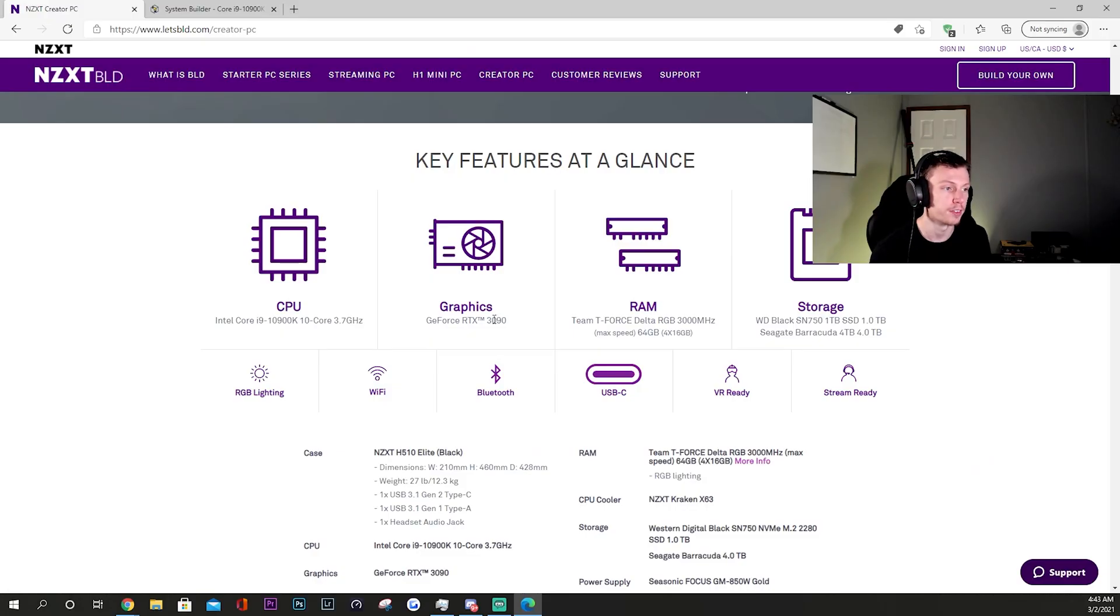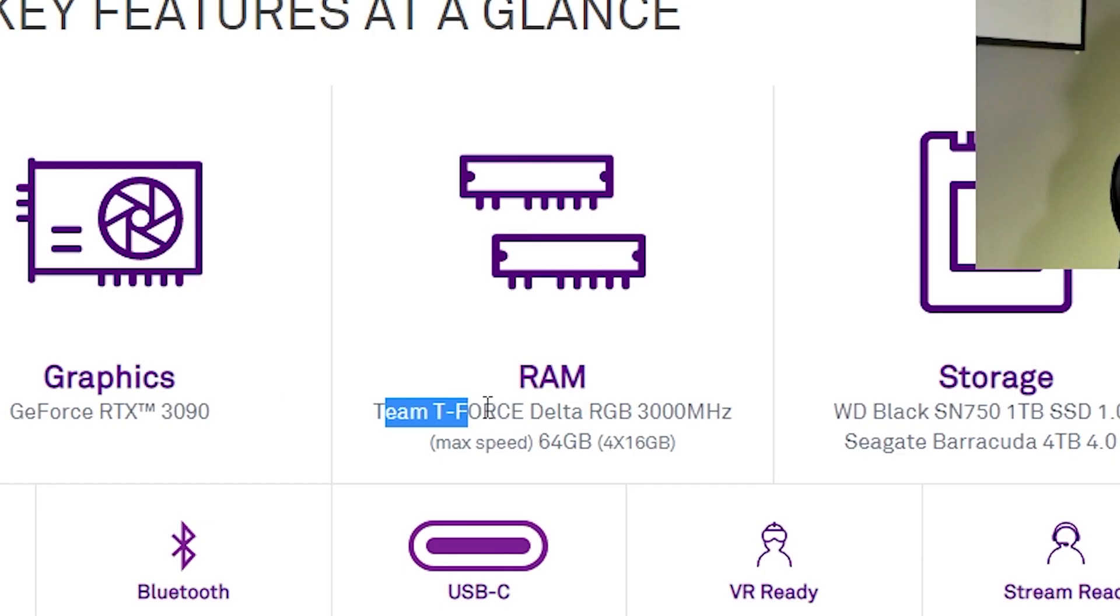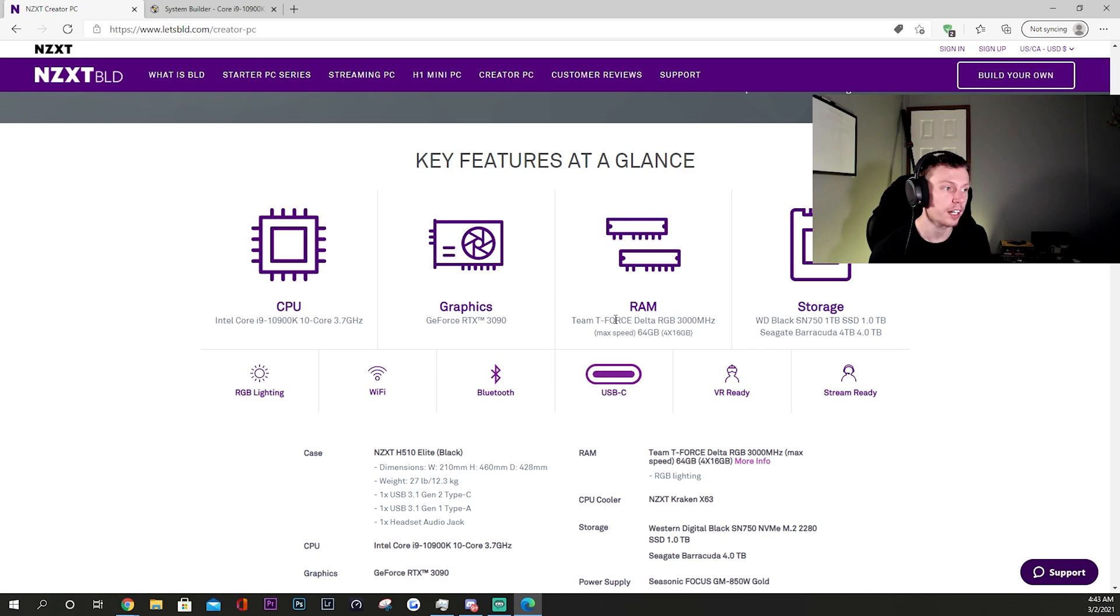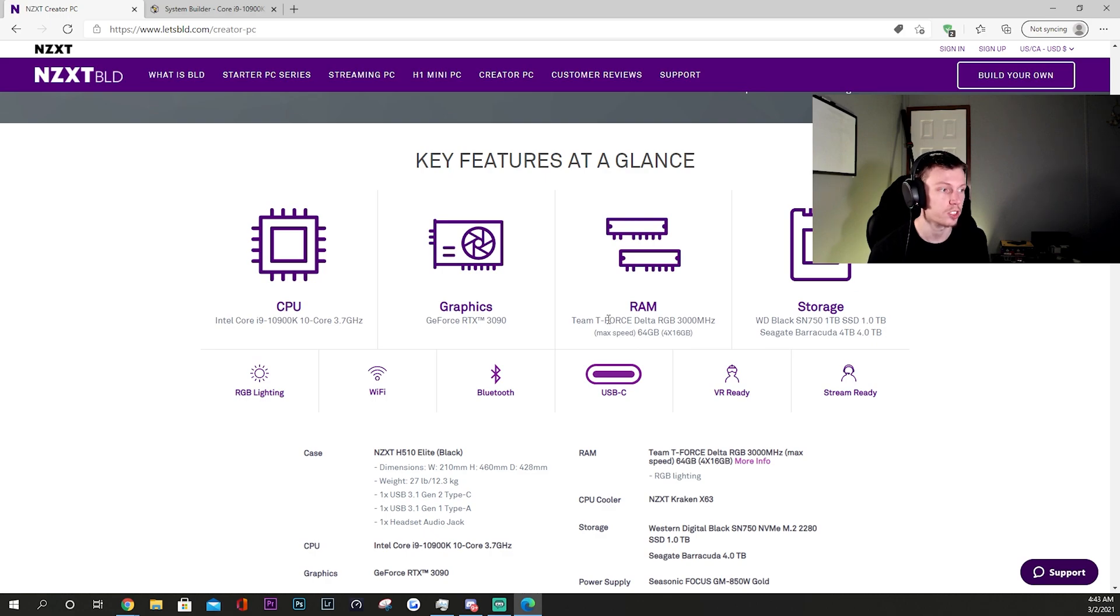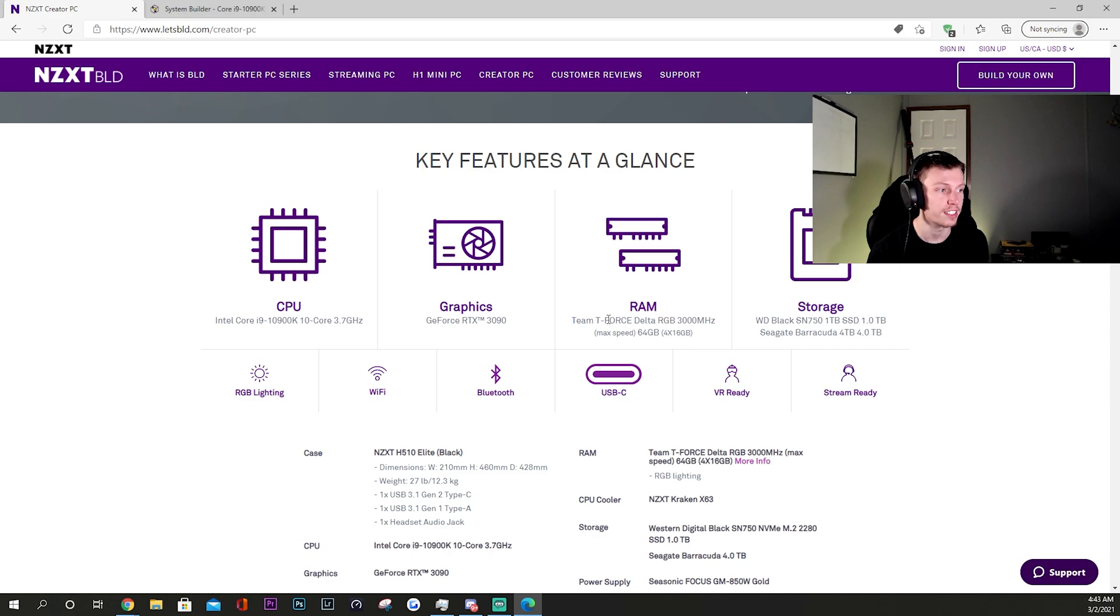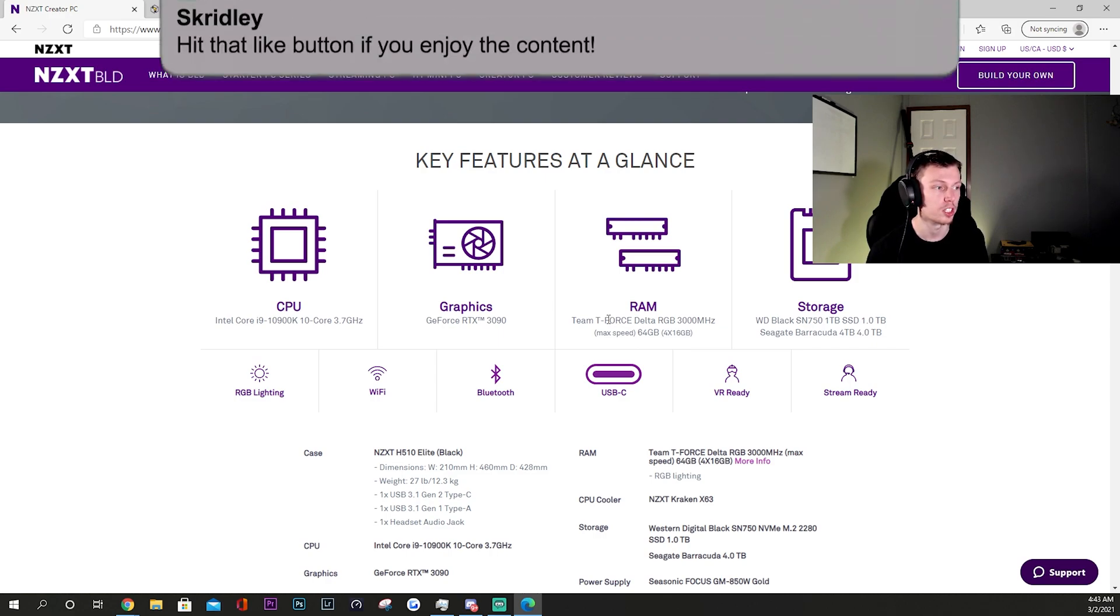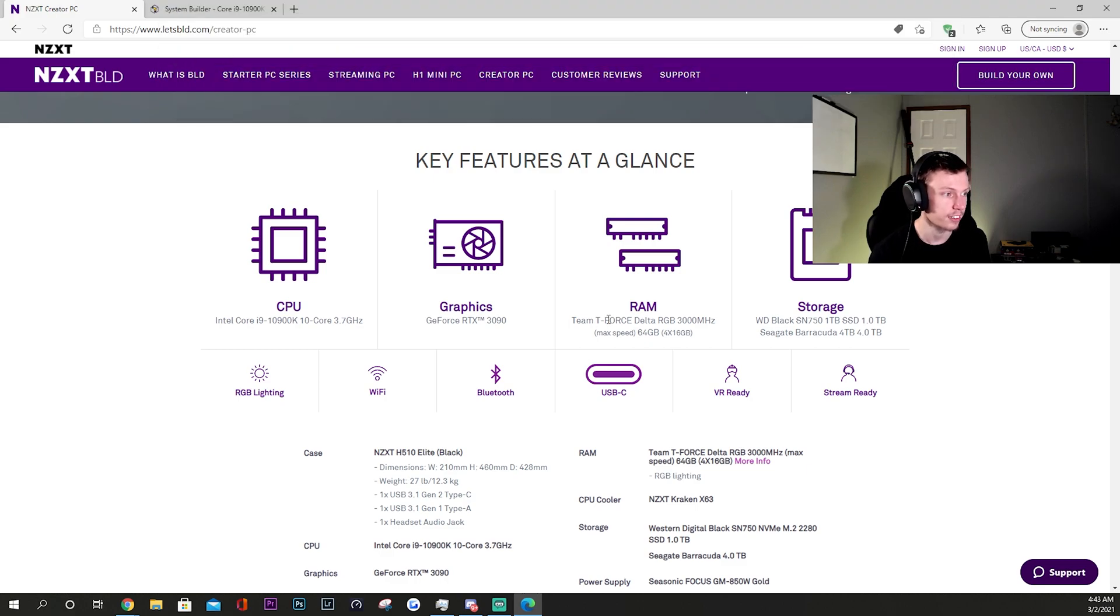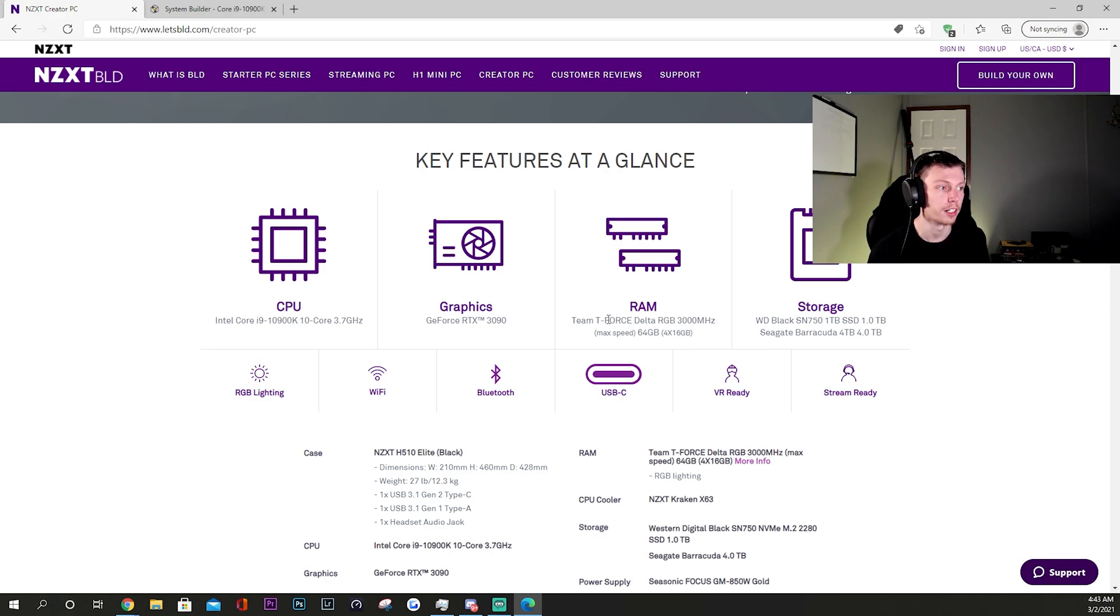For the RAM you have some Team T-Force Delta RGB 3000 megahertz. Not necessarily probably the best RAM or the RAM that I would expect in this - I was expecting maybe some 3600 megahertz speed or at least 3200. But you do get a 64 gigabyte kit of RAM which is in the form of four 16 gig sticks. That's an absolutely insane amount of RAM. It'll give you a lot of freedom when it comes to using creative programs, which is partially the reason you would buy this Creator PC.